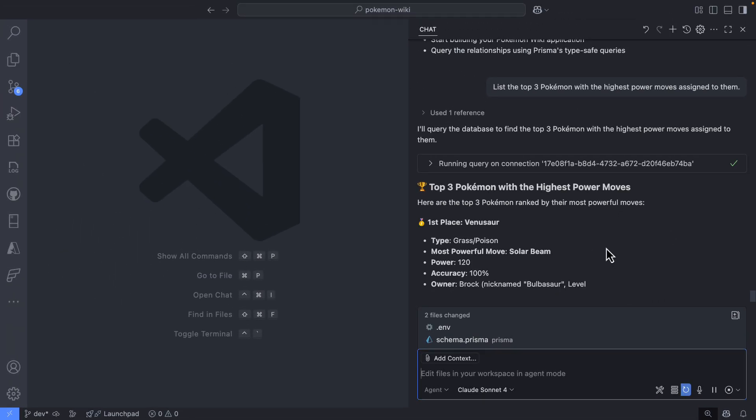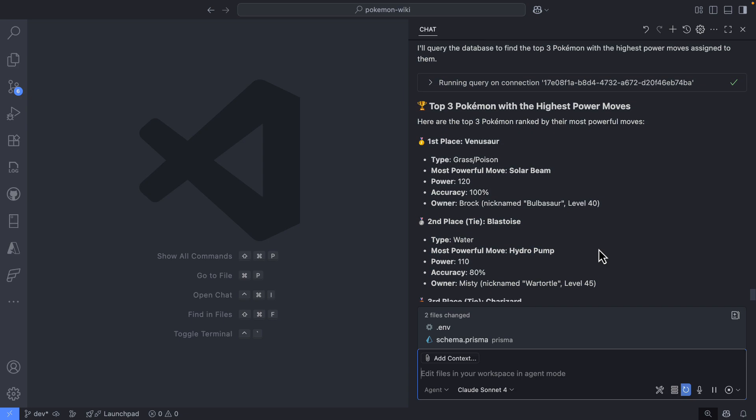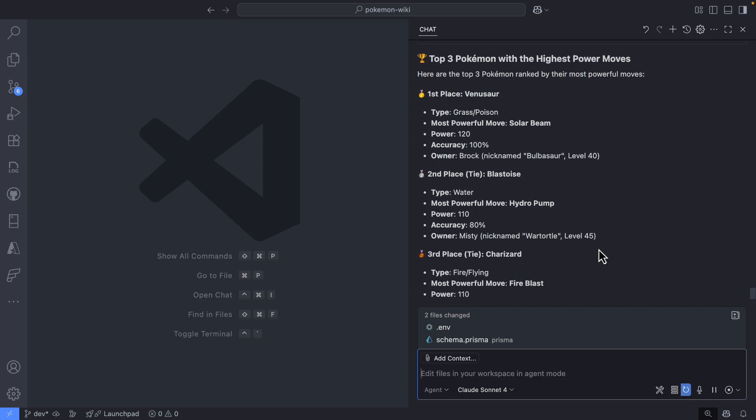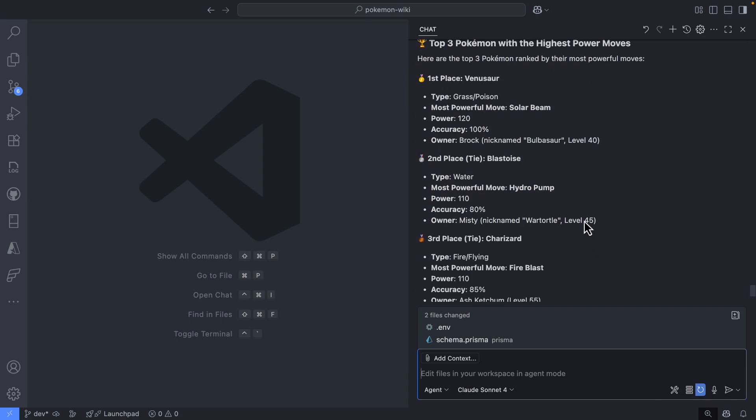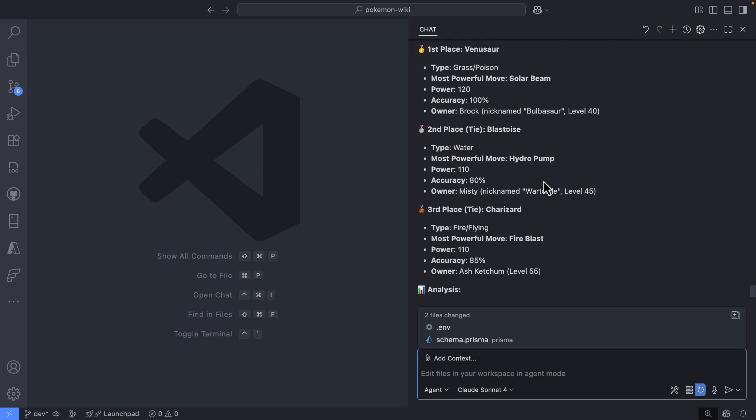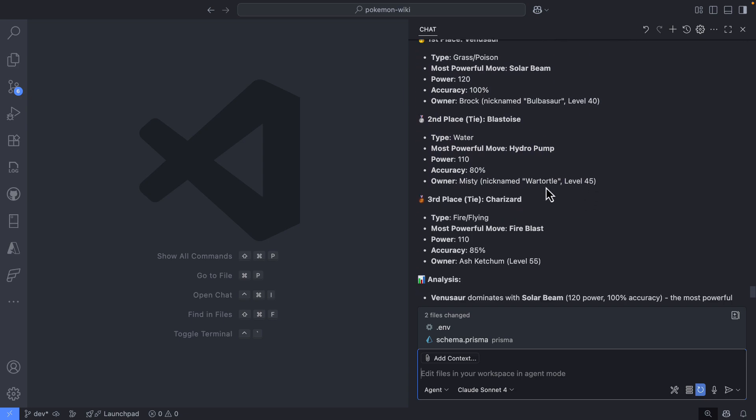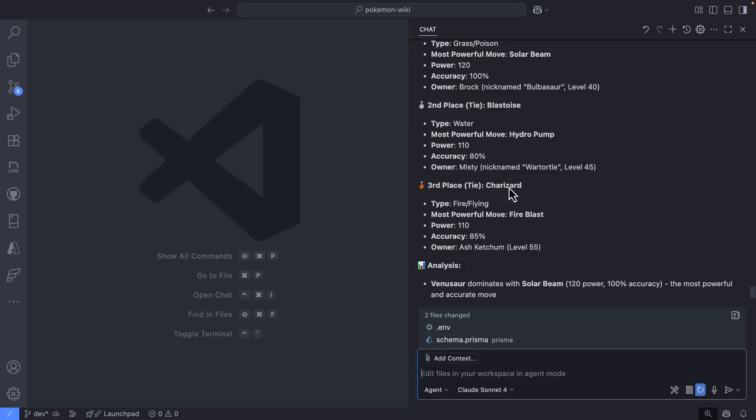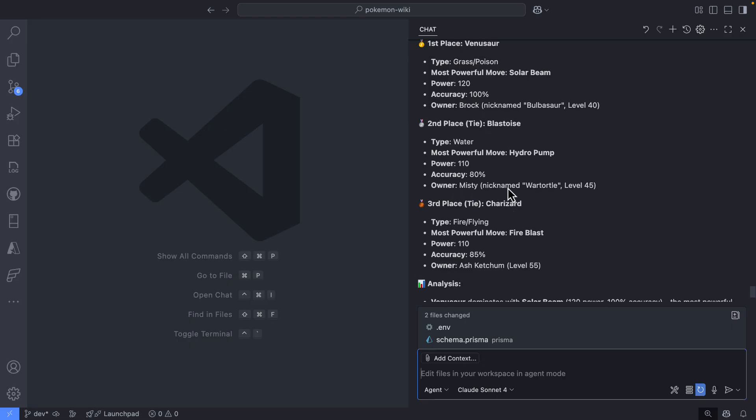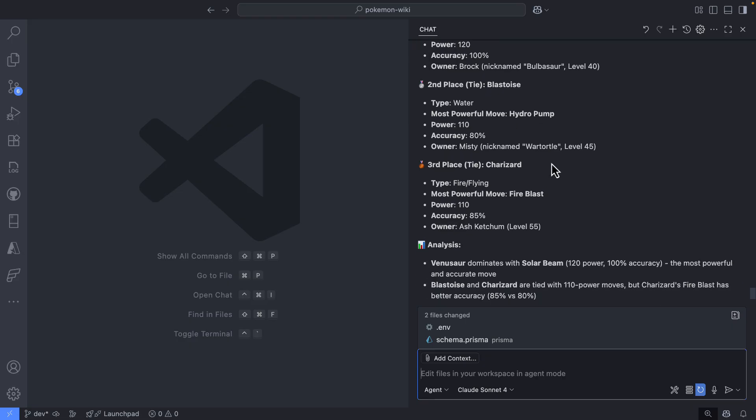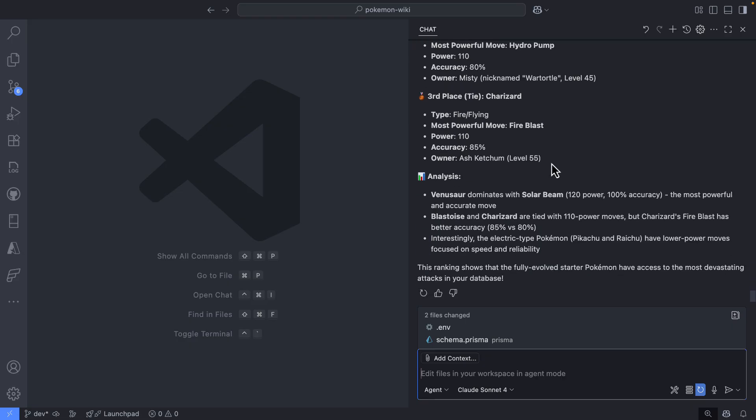So first place is Venusaur. Wow, that's very surprising. But I guess this is sample data. So that's okay. Charizard is number three. Okay. All right. But yeah, this is a demo. This is probably not accurate, but I will give GitHub Copilot a pass here. This is good, but remember I did everything using GitHub Copilot.